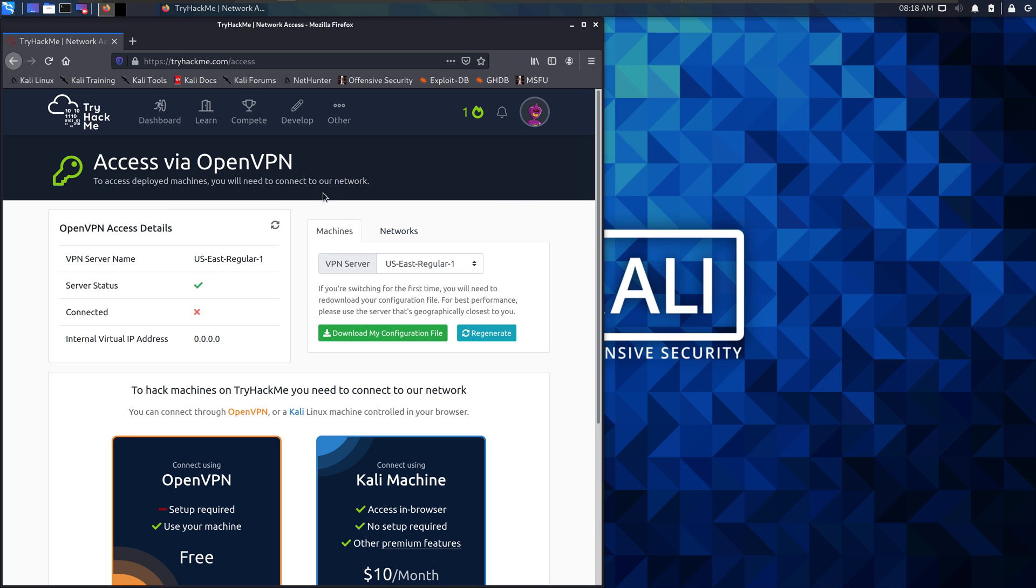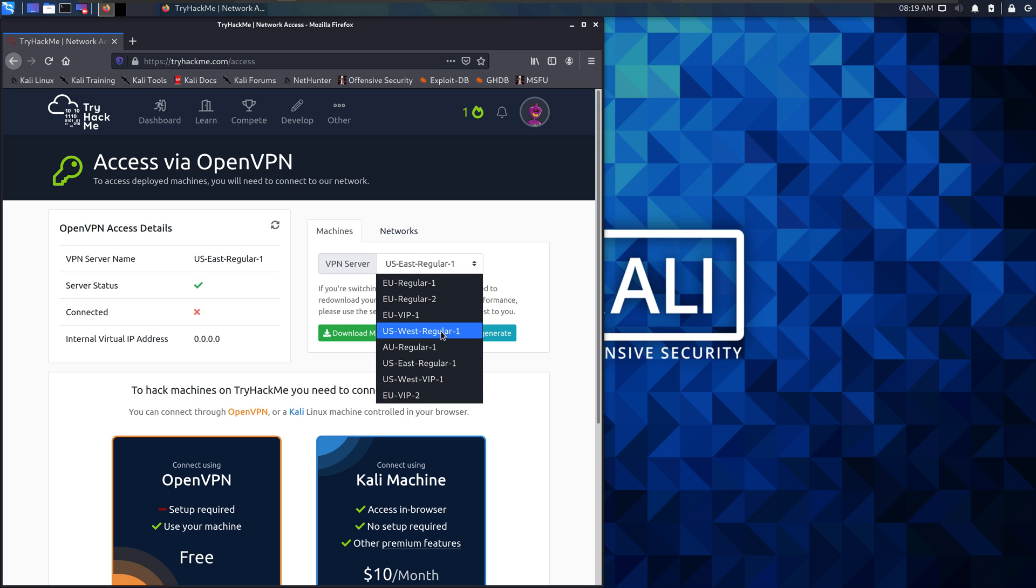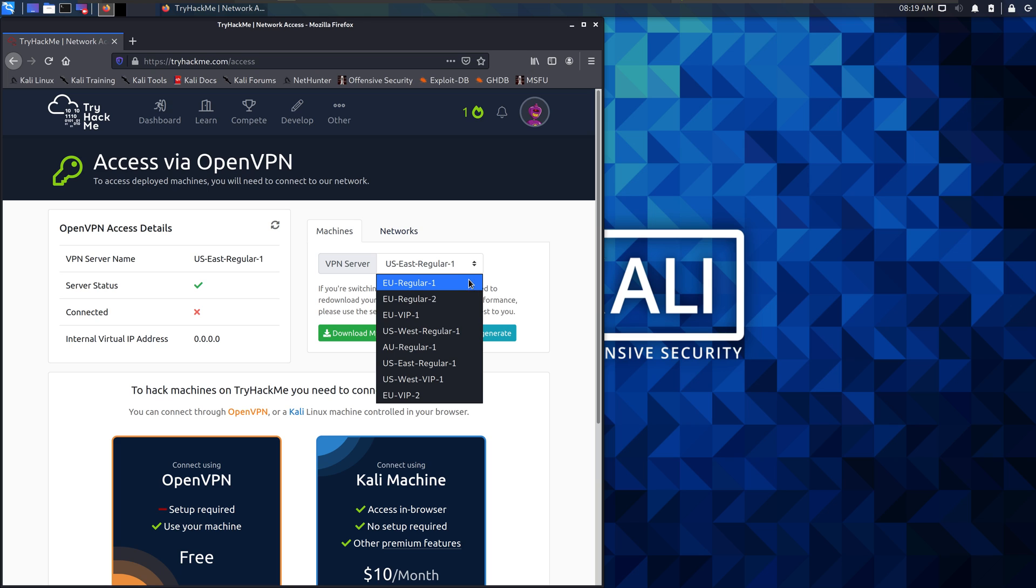This site uses OpenVPN to connect. So, you pick a region. There's several to choose from. There's ones in Europe, both sides of North America, and Australia.